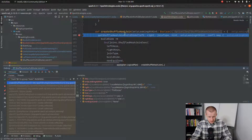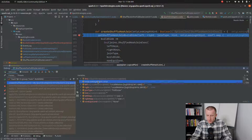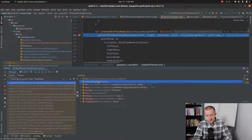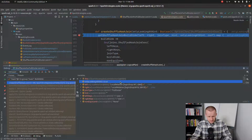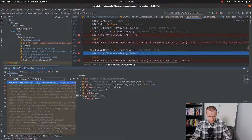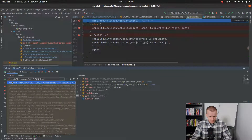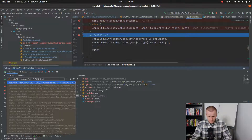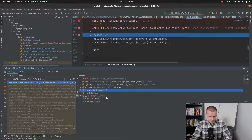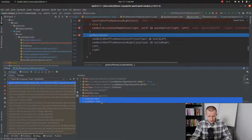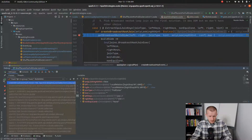Now we will do the same check but this time for the shuffle hash join. We will only check whether the user explicitly included a hint in the query. Since it's not the case, this check will also return nothing — the hint is empty, and we cannot use the shuffle hash join for both sides.